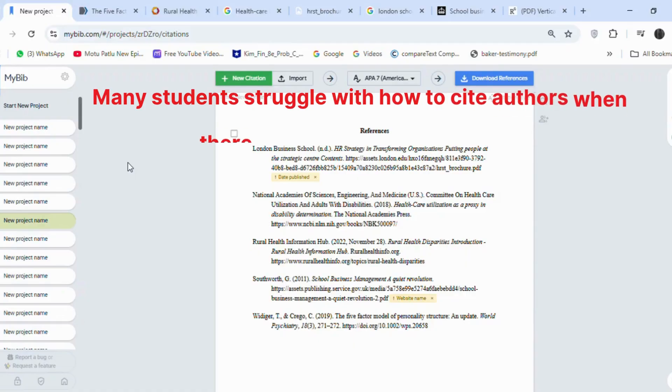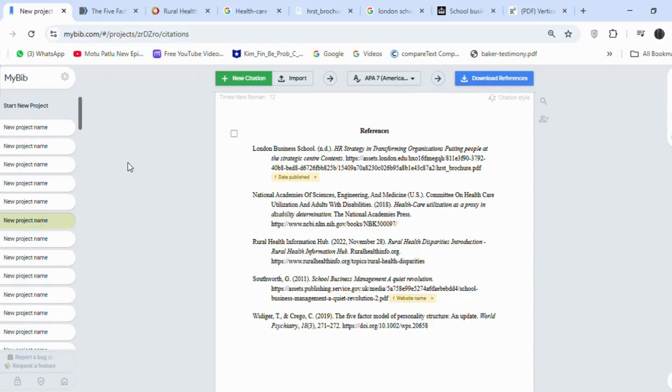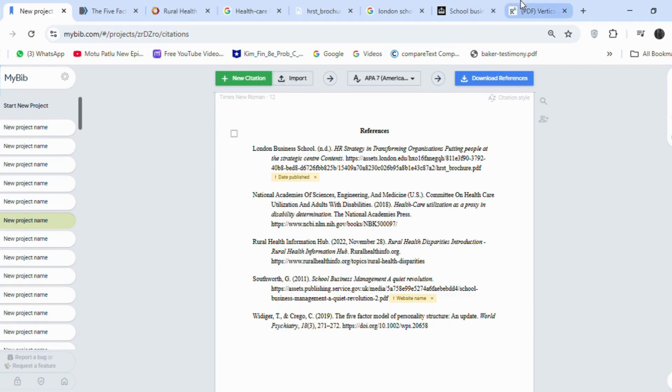Many students struggle with how to cite authors when there are three or more authors. This tool eases that worry as well. You don't even need to learn the rules. The tool will automatically set everything, even if there are three or more authors.